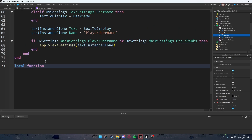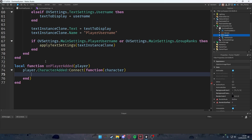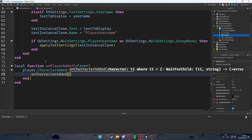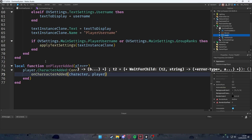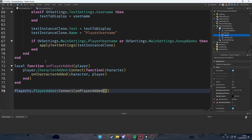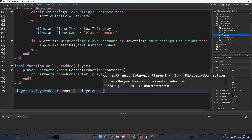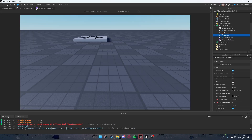Now create `local function onPlayerAdded(player)` and connect `player.CharacterAdded:Connect(function(character) onCharacterAdded(character, player) end)`. Then connect `Players.PlayerAdded:Connect(onPlayerAdded)`.